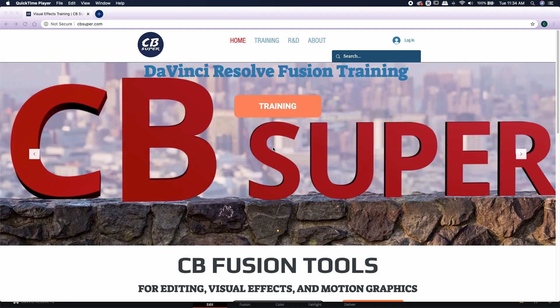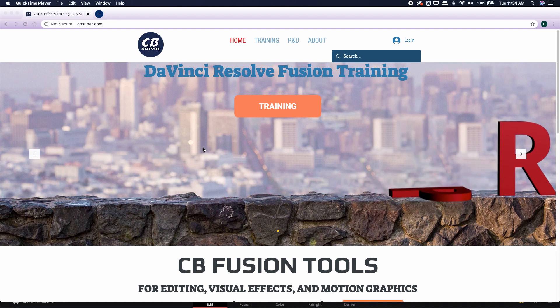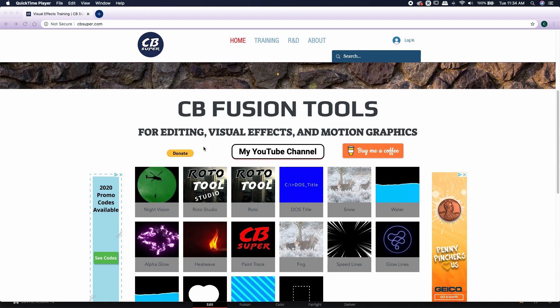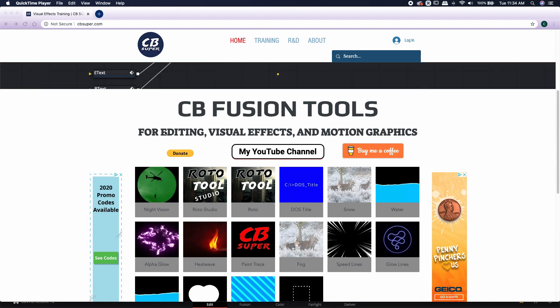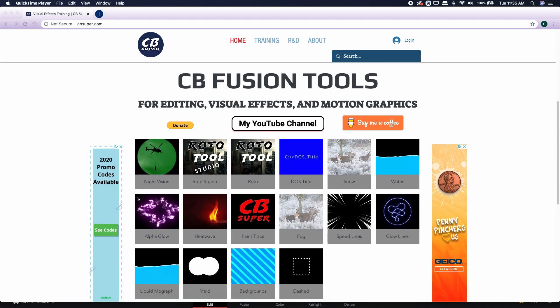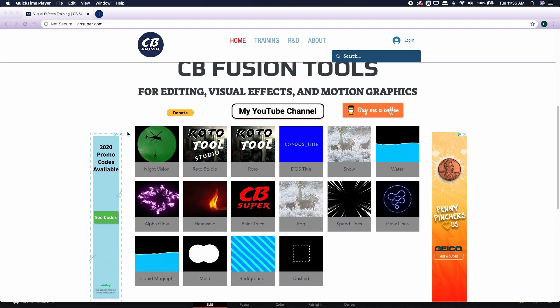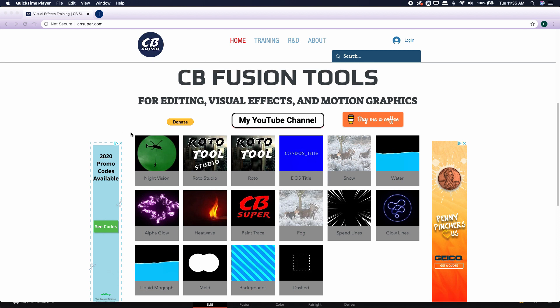You can pick up a free copy for yourself over at cbsuper.com. Head on down to CB Fusion Tools. It'll be the one called Night Vision. Also, I have a bunch of tools if you're interested. They're all absolutely free.